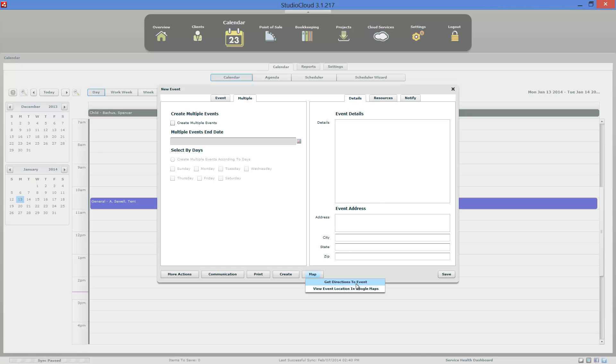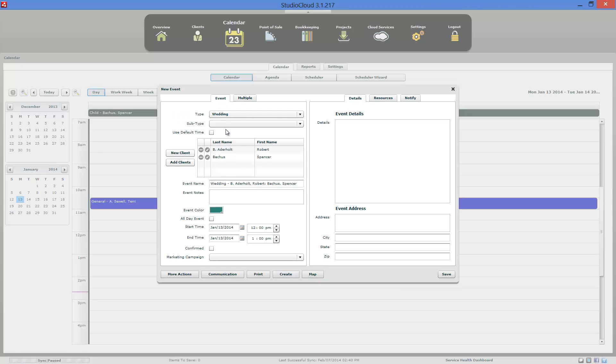You can get directions to this event. You can view the event location on Google Maps. From this window, you can also create an invoice. A lot of times people will have a customer call in over the phone. They'll go and find. So let's actually walk through this whole process.